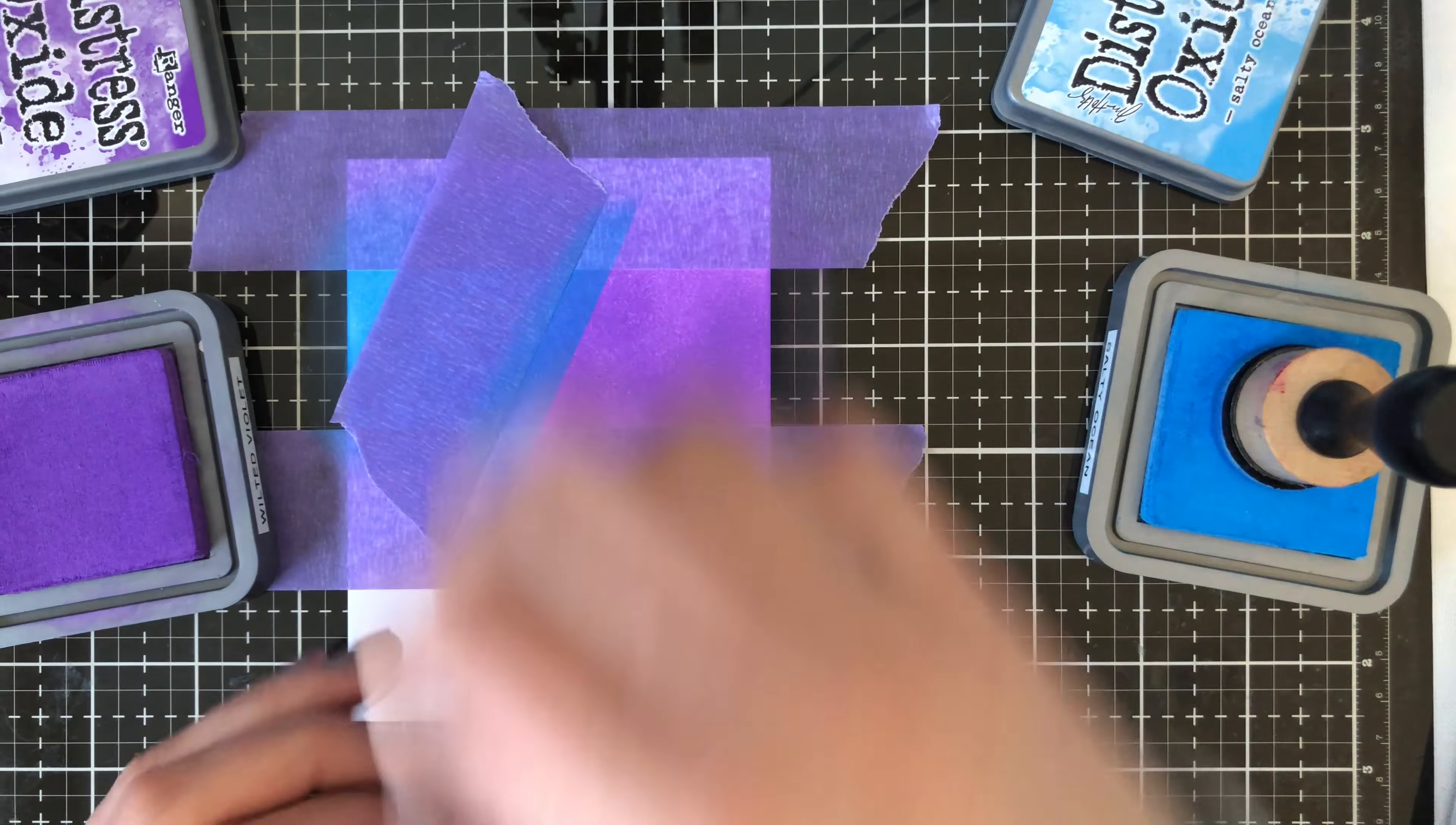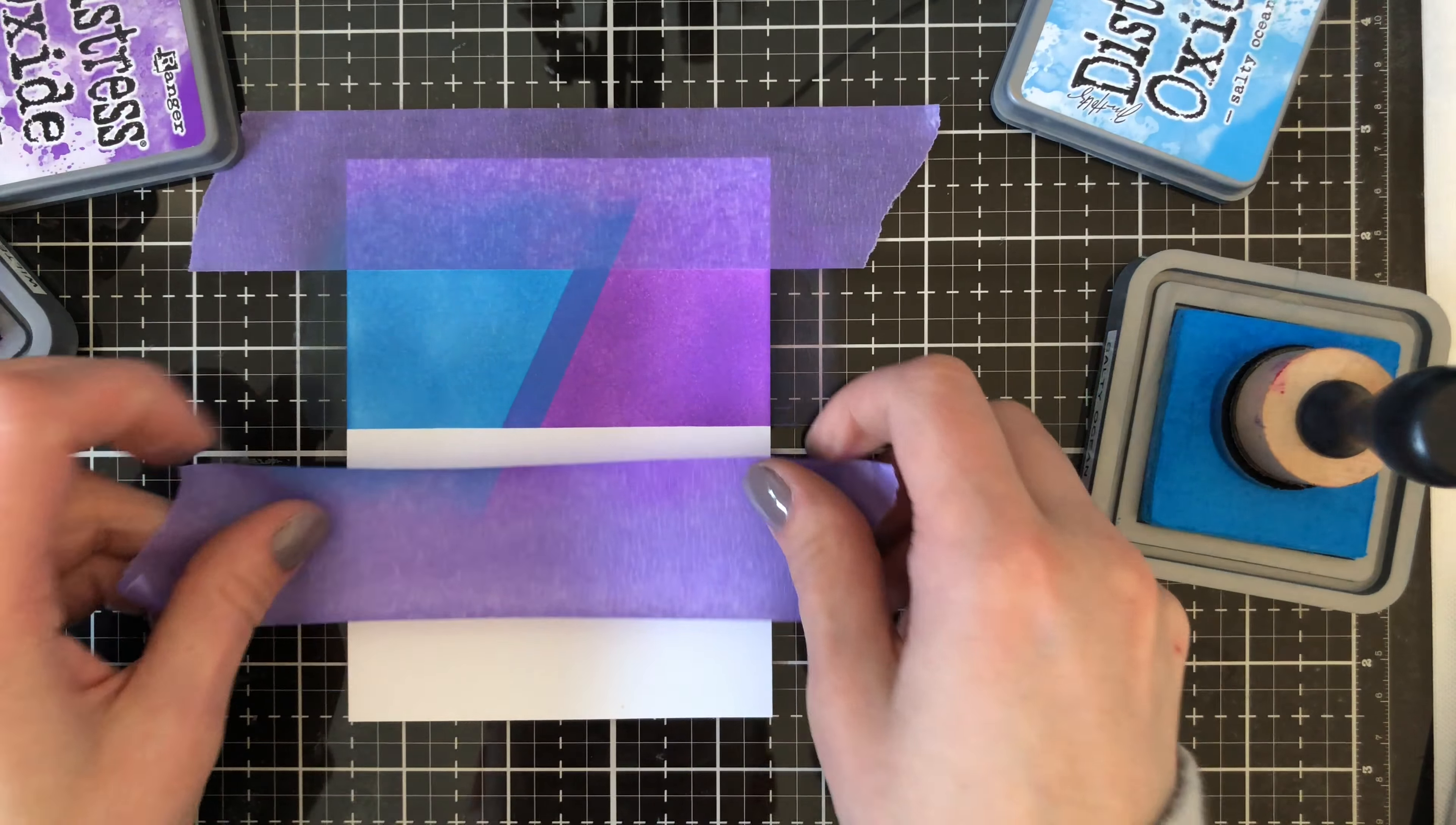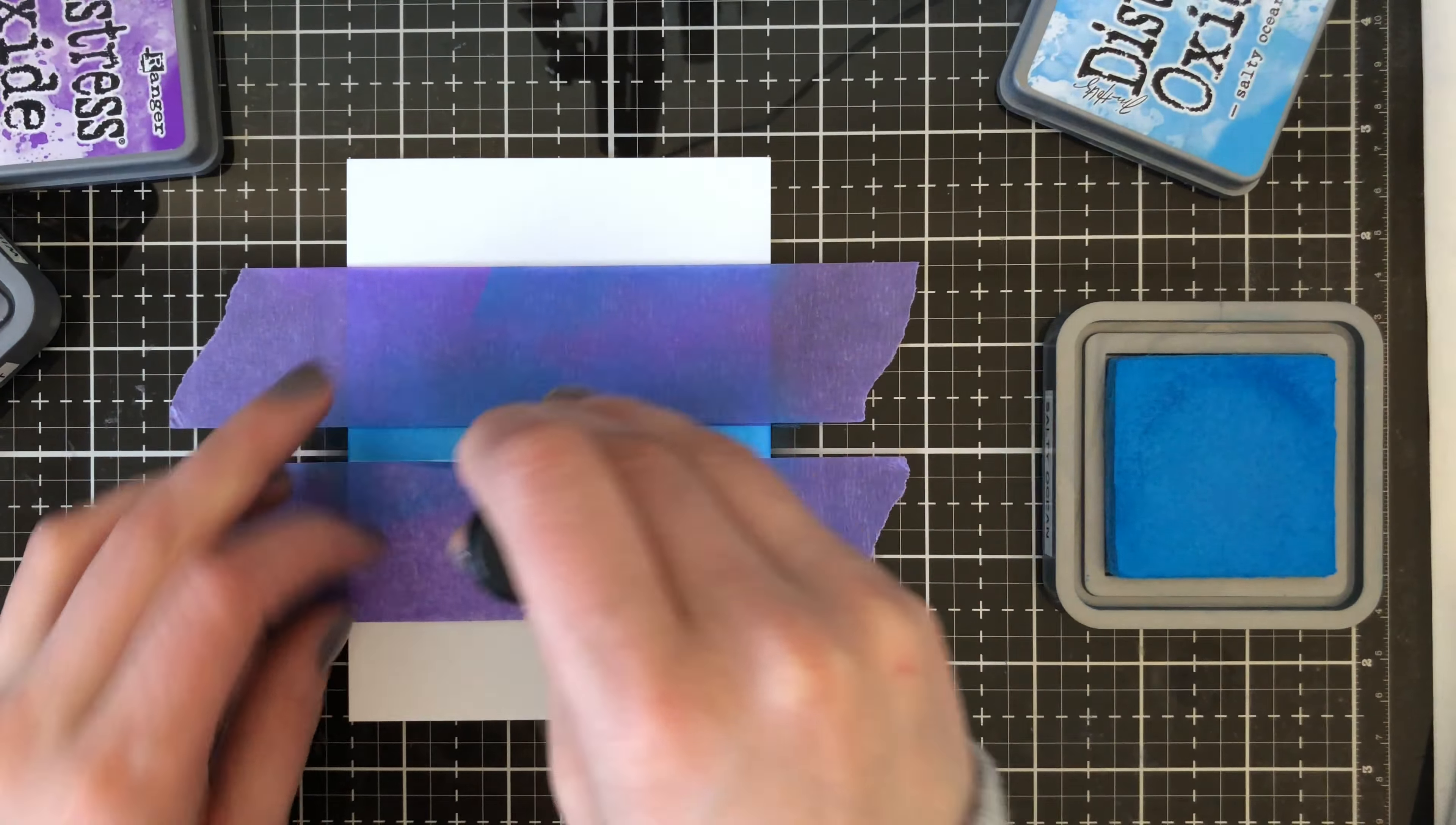So now I have this sort of trendy little stripe going on and I decided to just keep going with it and really give it a try. So I went and masked off a strip at the bottom of the card panel and I decided to ink that up using the Salty Ocean and then I did the same at the top for the purple or the Wilted Violet.